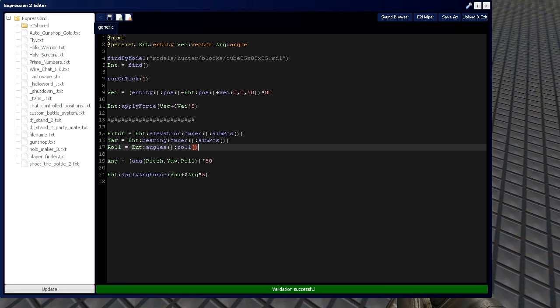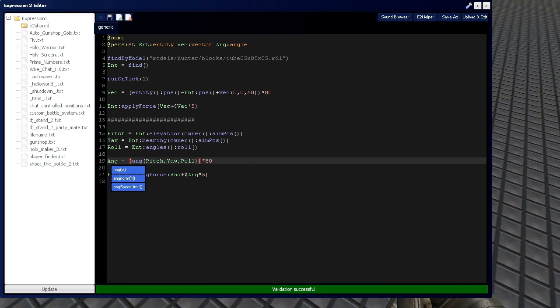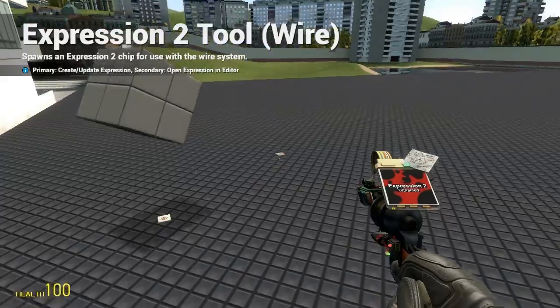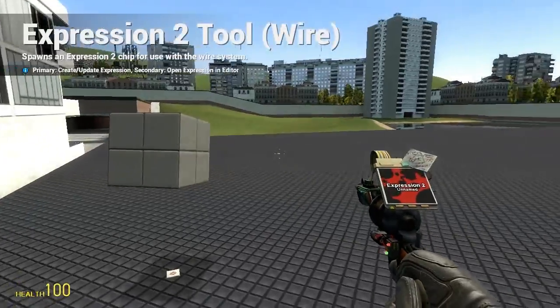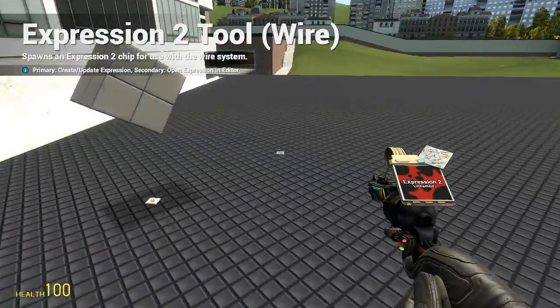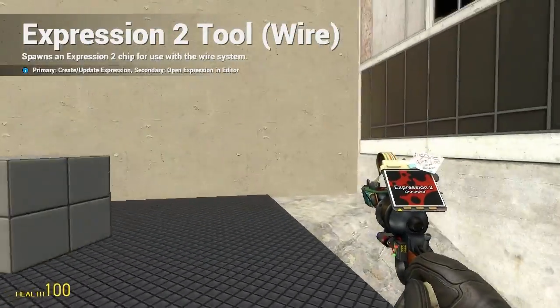And that's going to, oh, also want to negate this, remember that, because we want to apply the opposite force in which the angle is on the objects. And now, as you can see, it's looking anywhere that I aim.